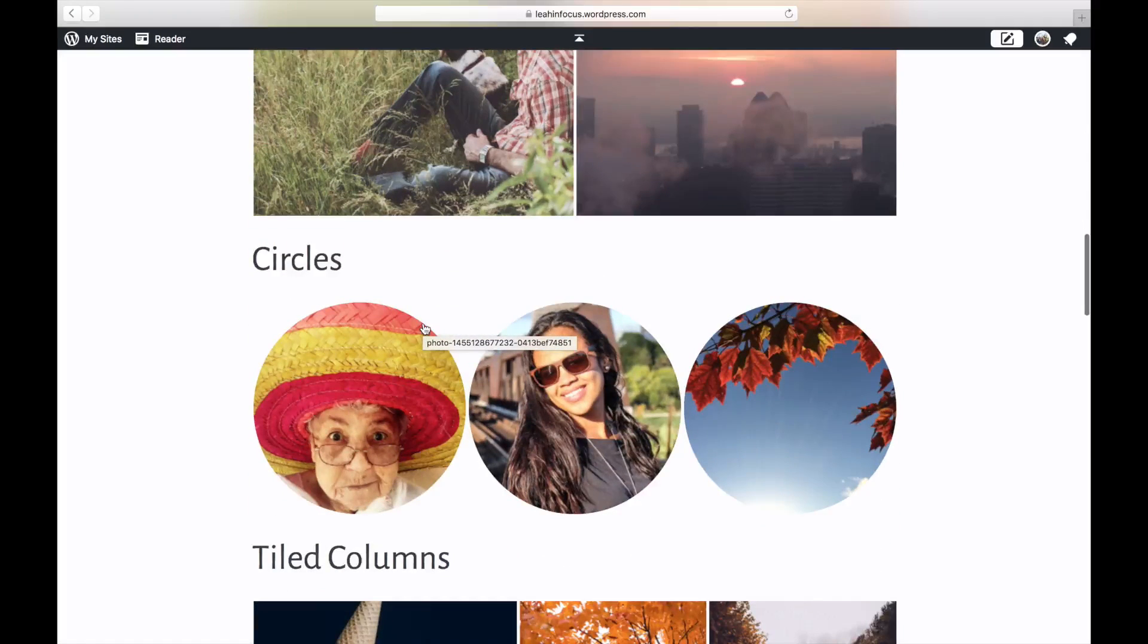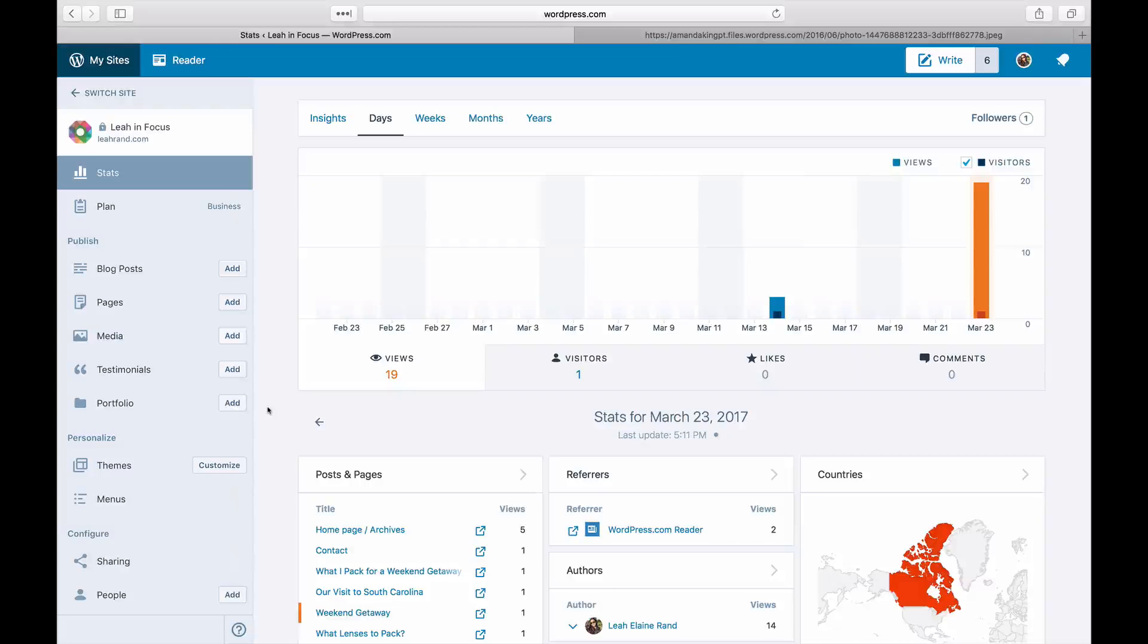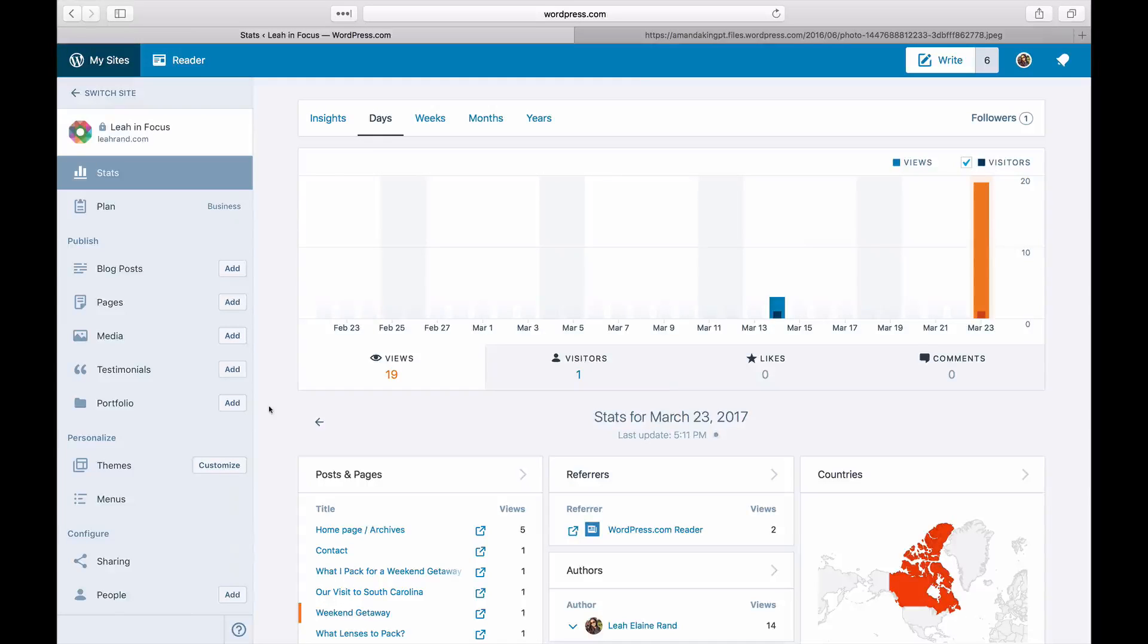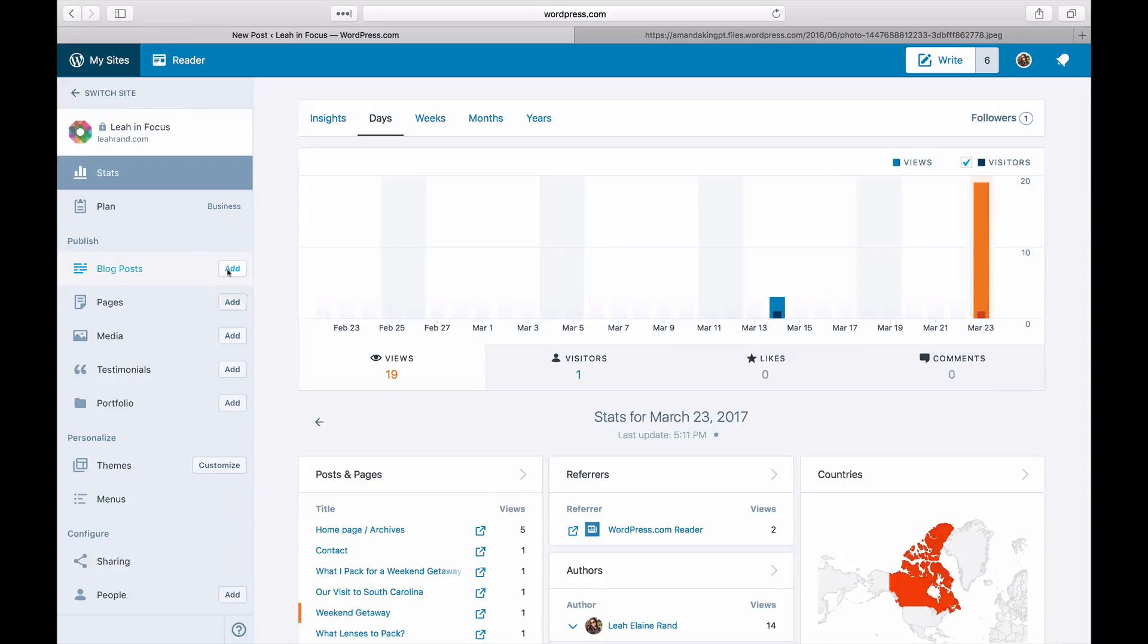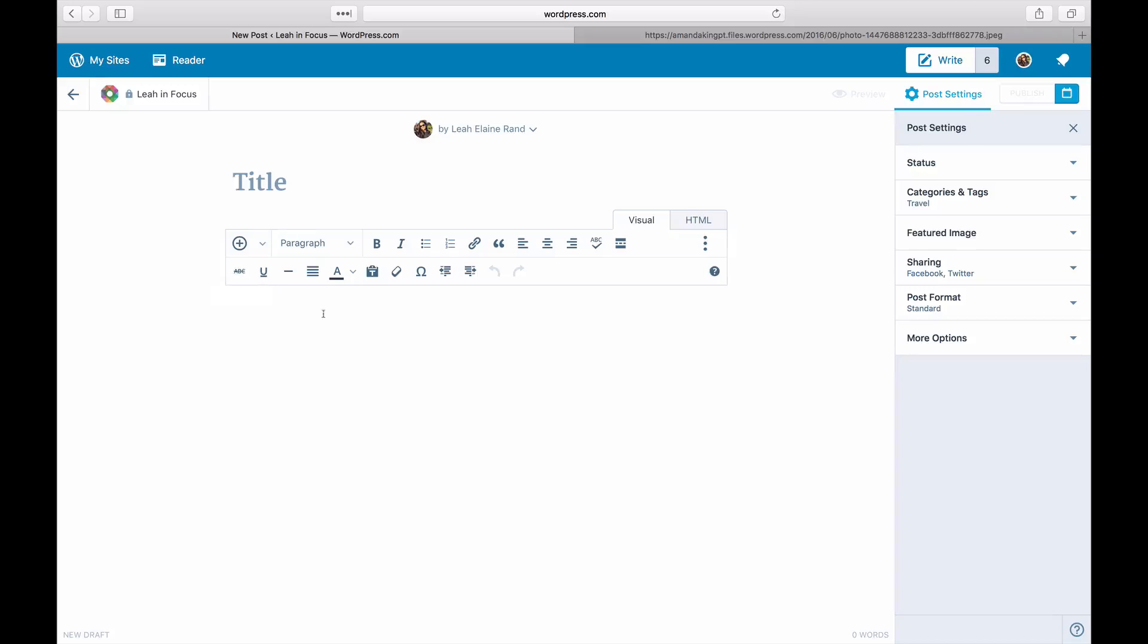To get started, log in to your site and click on My Sites. For this example, we'll create a new blog post where we'll publish our gallery. Click on Add next to Blog Posts and title your new post.